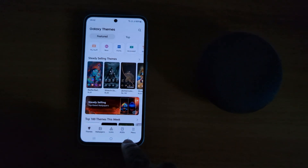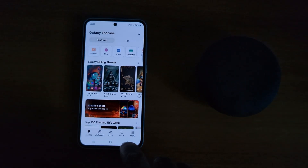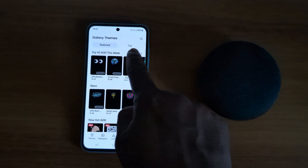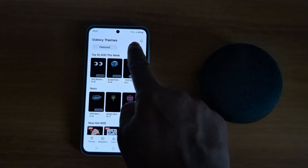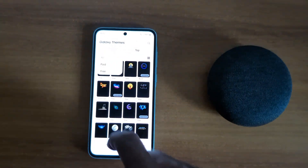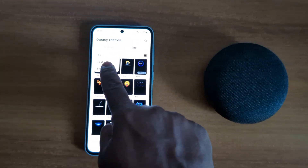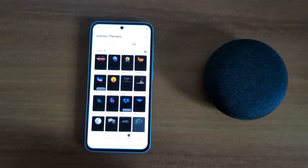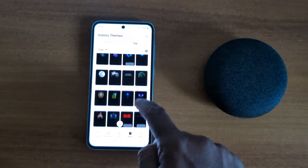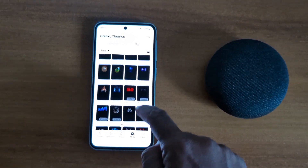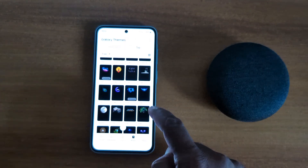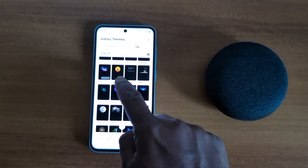Tap AOD from the bottom middle. You can see a feature section at the top — tap on it. Now tap on the drop-down box and select the free option. Here you can see a list of available options — select any option you want to set.